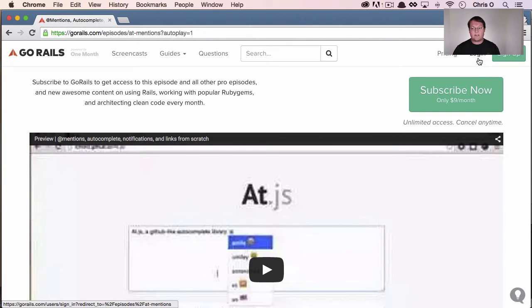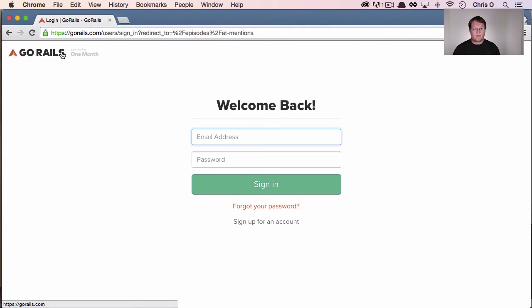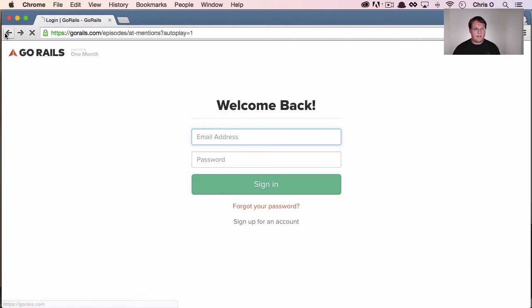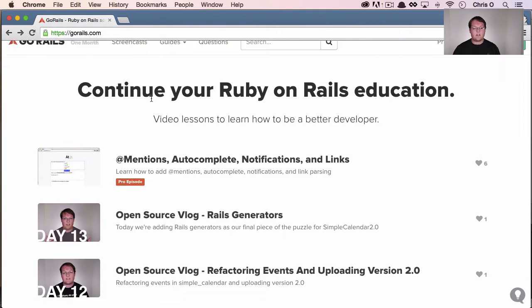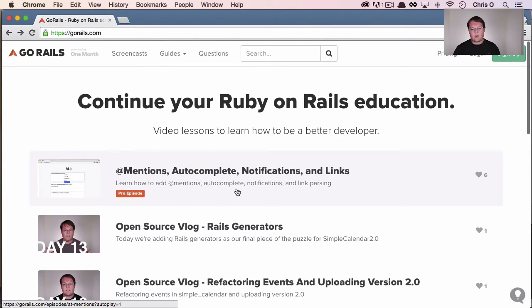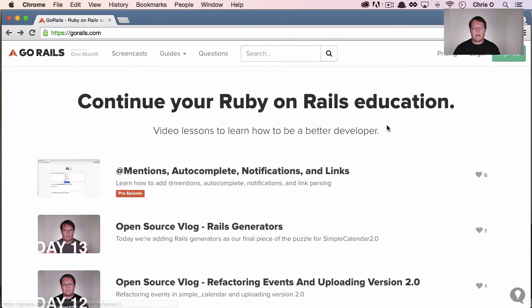The problem is if you were to click login before, you would click sign in and it would take you back to the homepage. Then you'd have to go click on this episode again and navigate back.